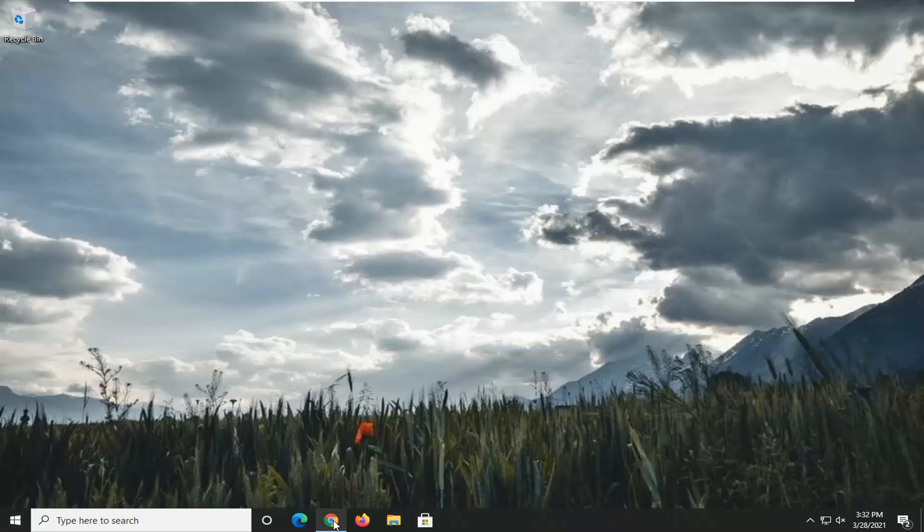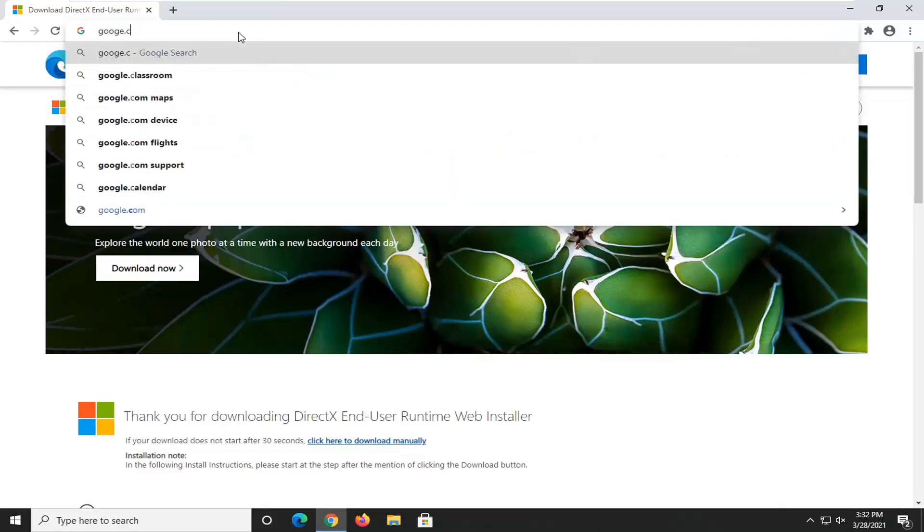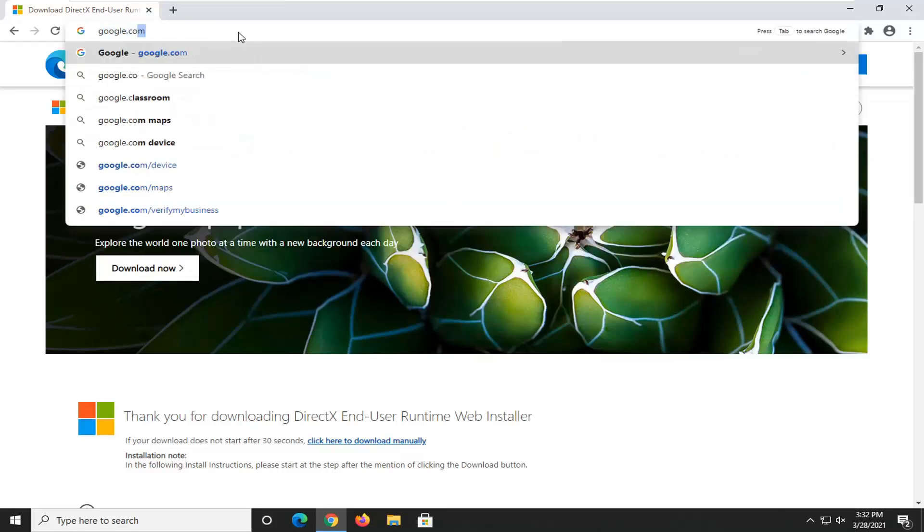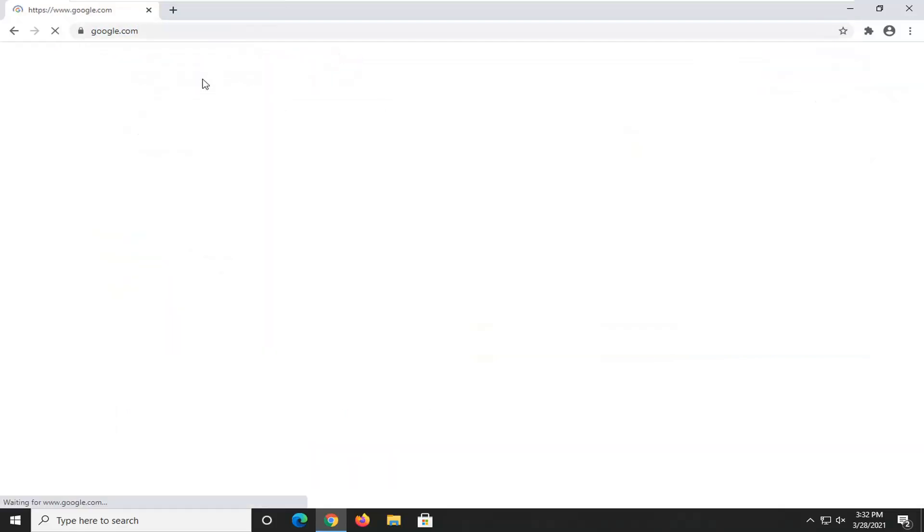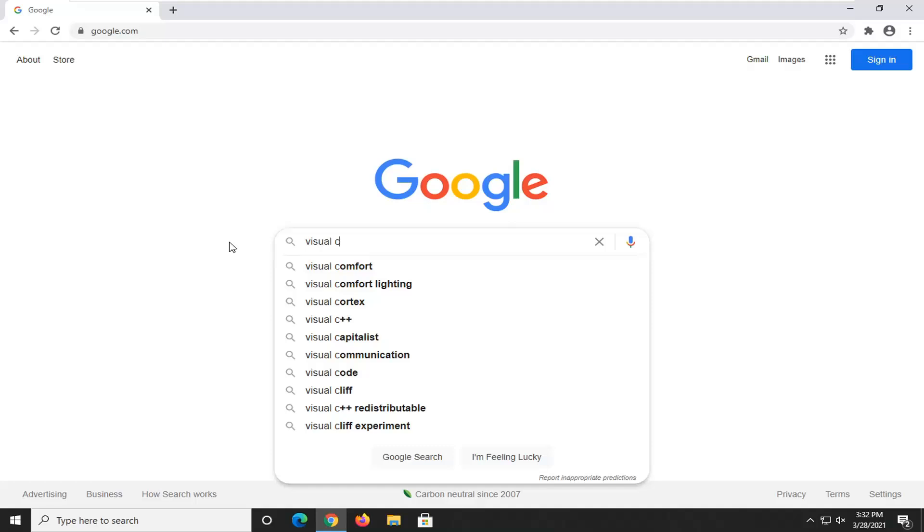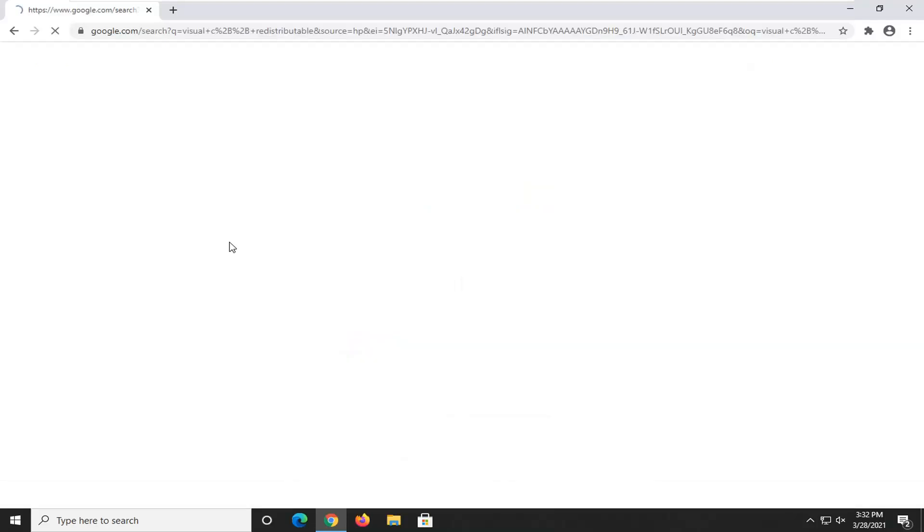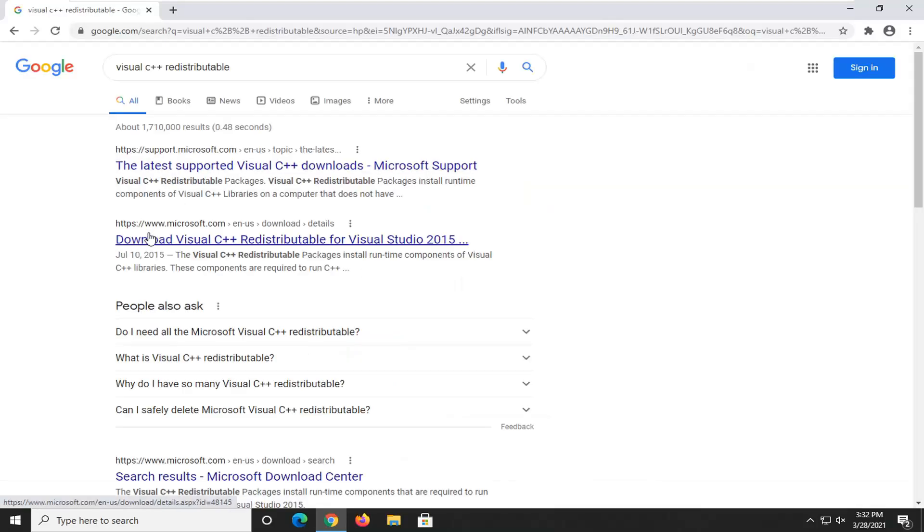Once you've restarted your computer, go back onto your web browser and we're going to head back over to Google and you're going to type in visual C++ redistributable, search for it. It says download visual C++ redistributable for Visual Studio 2015, go ahead and open that up.